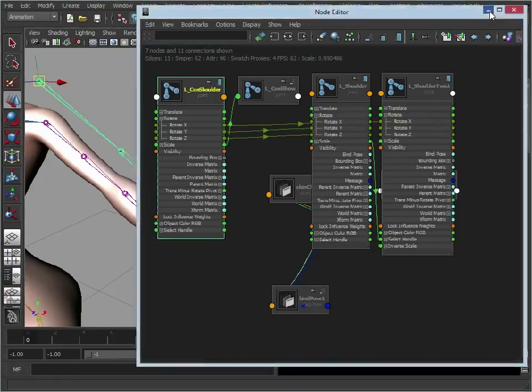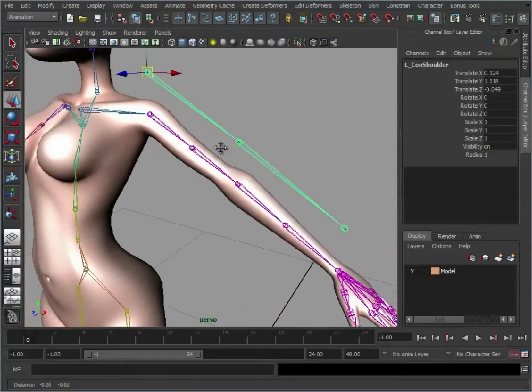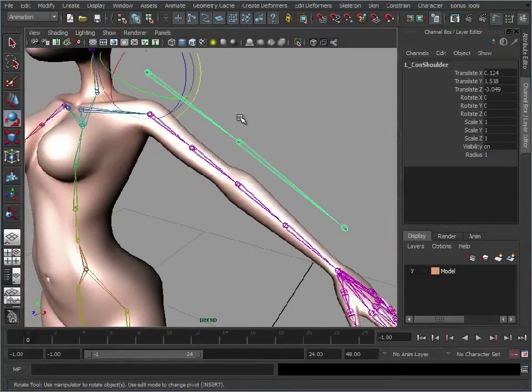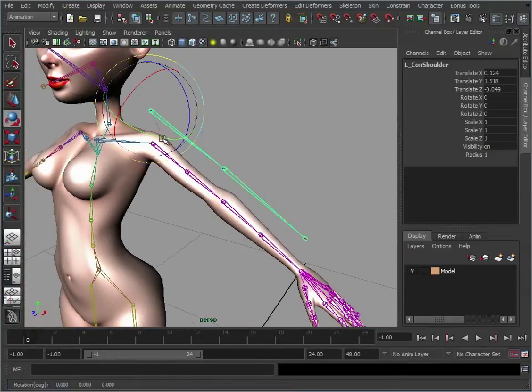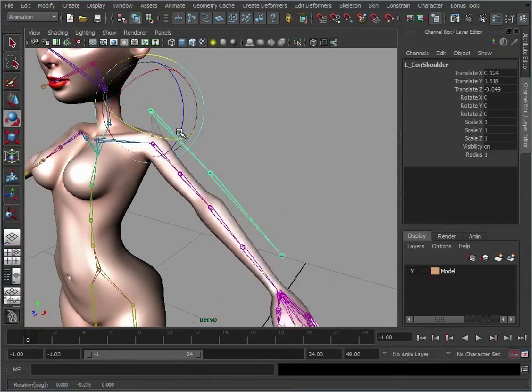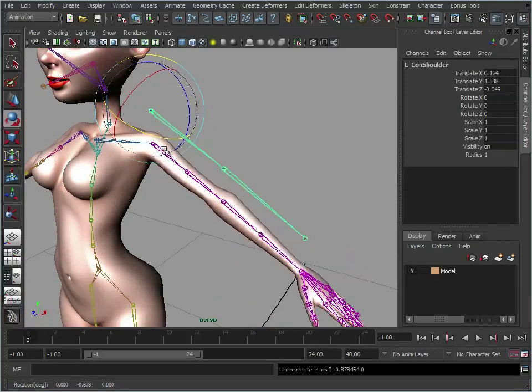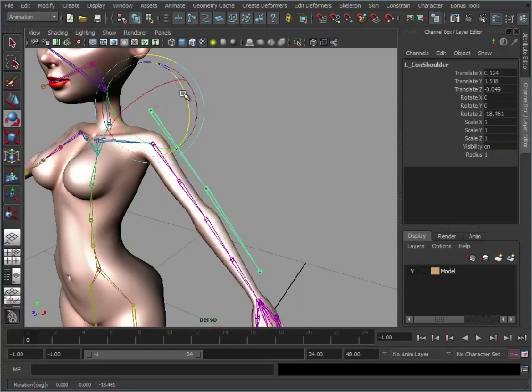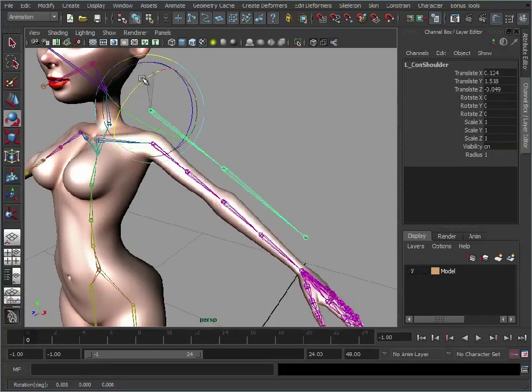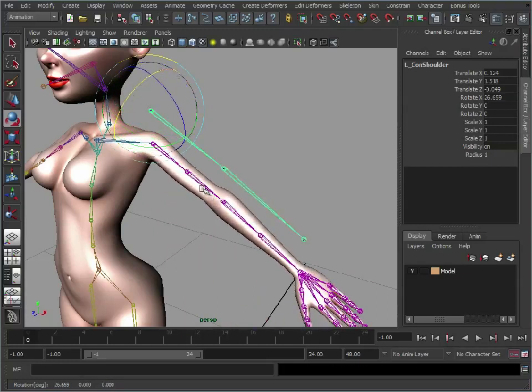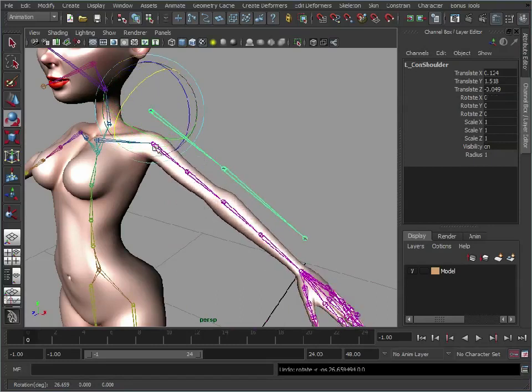If I just minimize this. Now if we look at the shoulder, remember this is what we're going to be controlling the rig with. We do not want to touch this skeleton. Rotate Y, that's working fine. Rotate Z, that's working fine. Rotate X. And if you notice that is twisting from here.